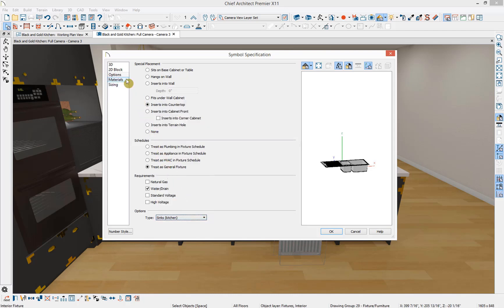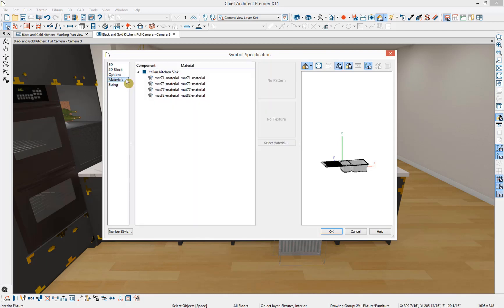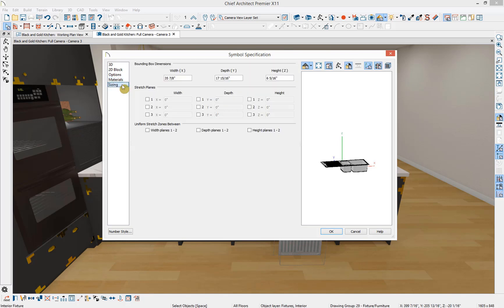Under the Materials panel, you can change the materials of the symbol. Under the Sizing panel, we can adjust some advanced sizing properties of the symbol, and we'll come back to this more in a bit in another example. We're going to click OK.